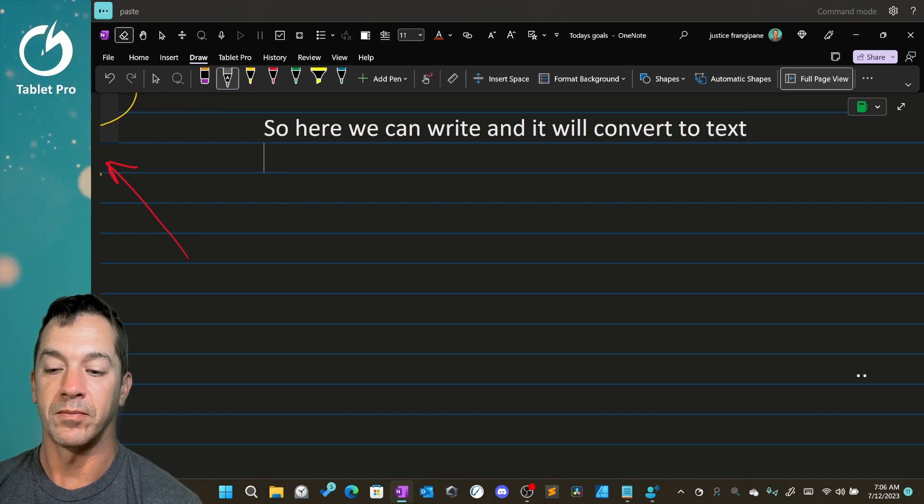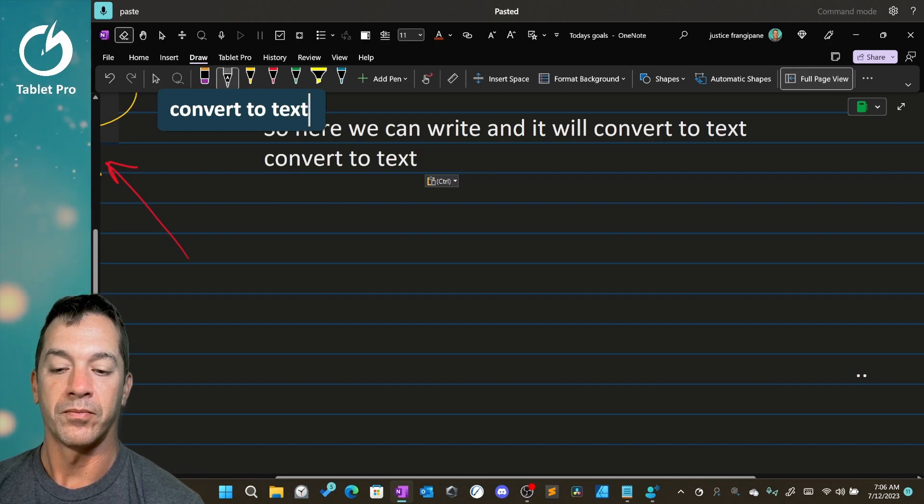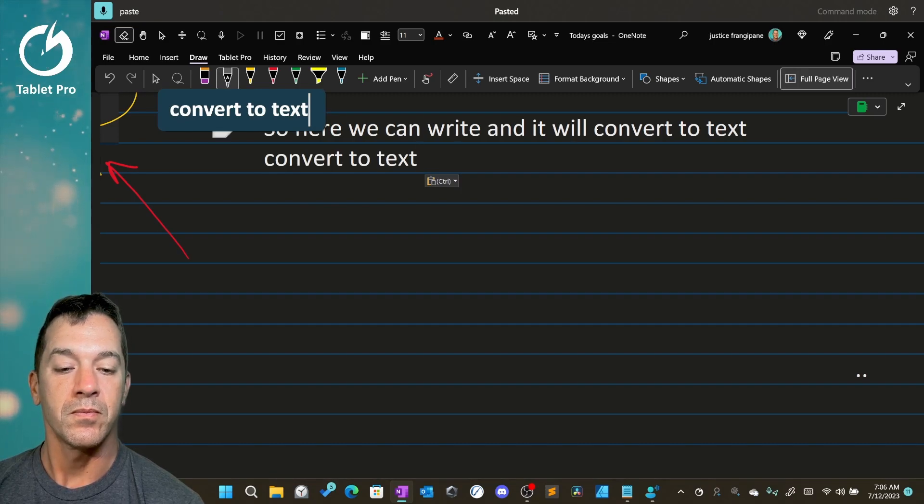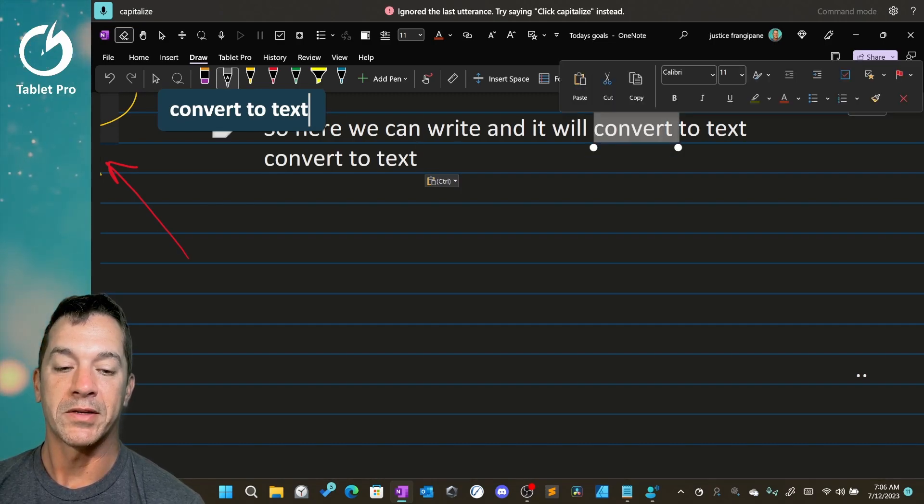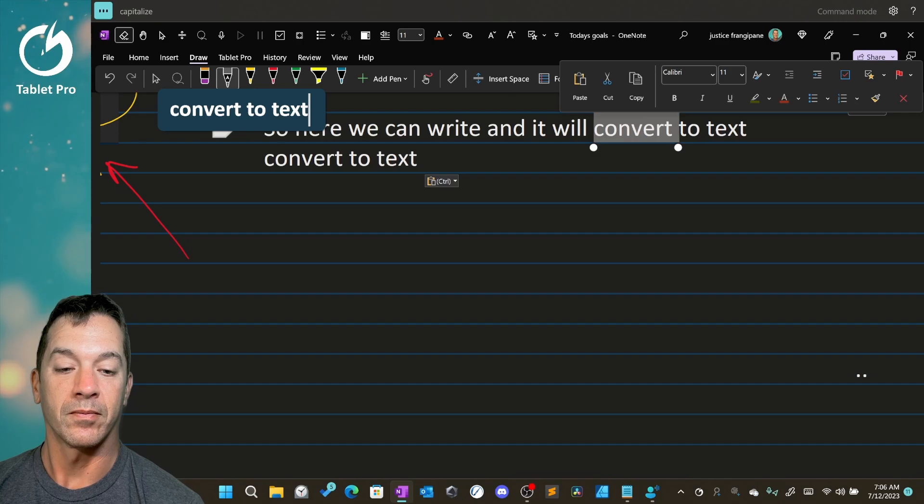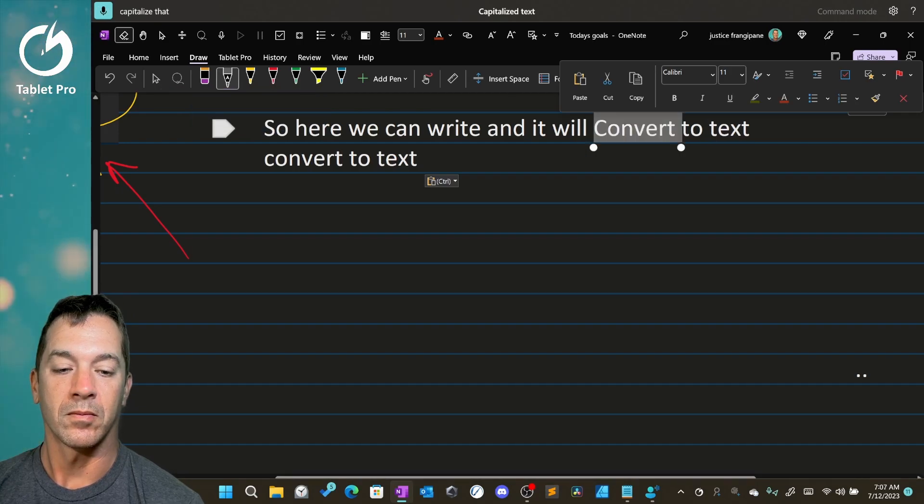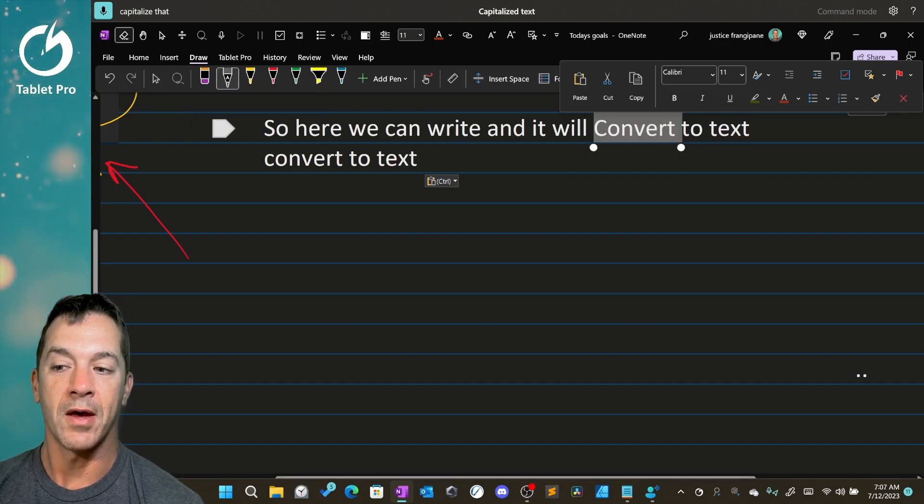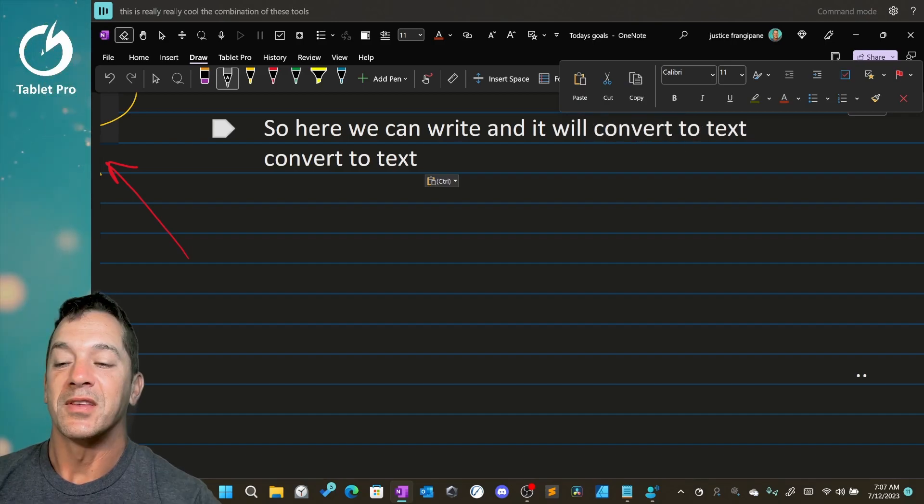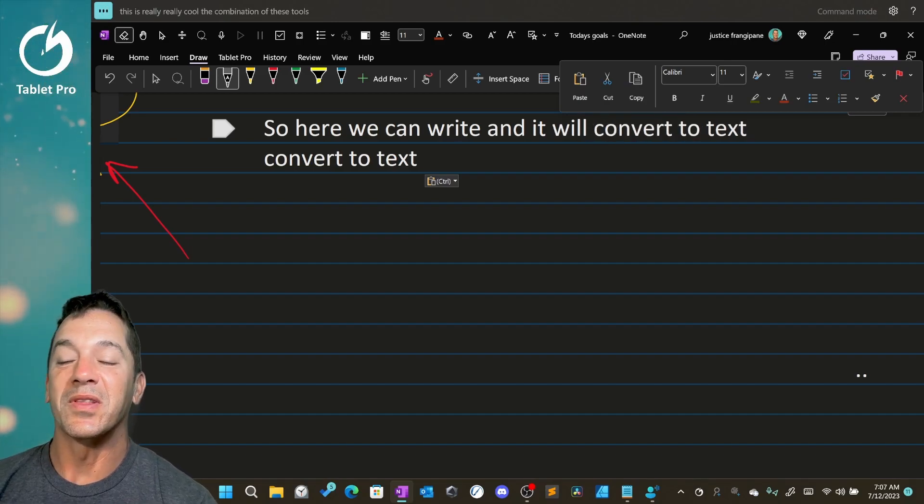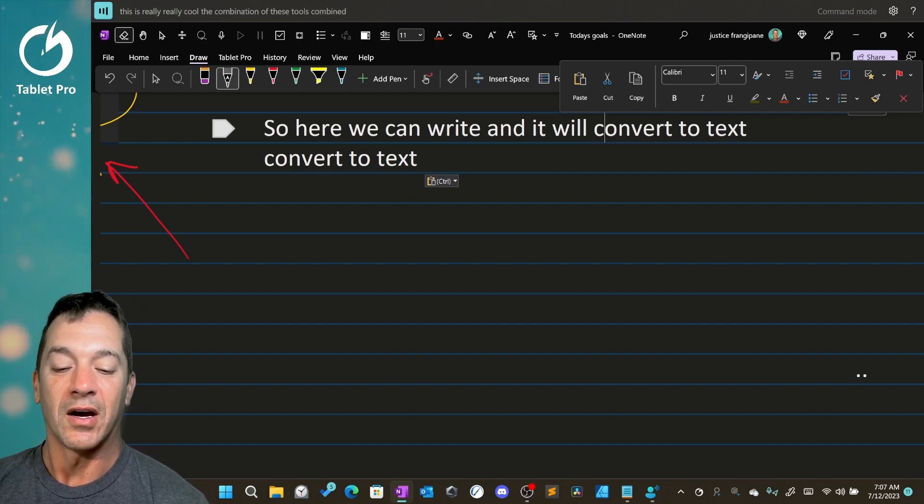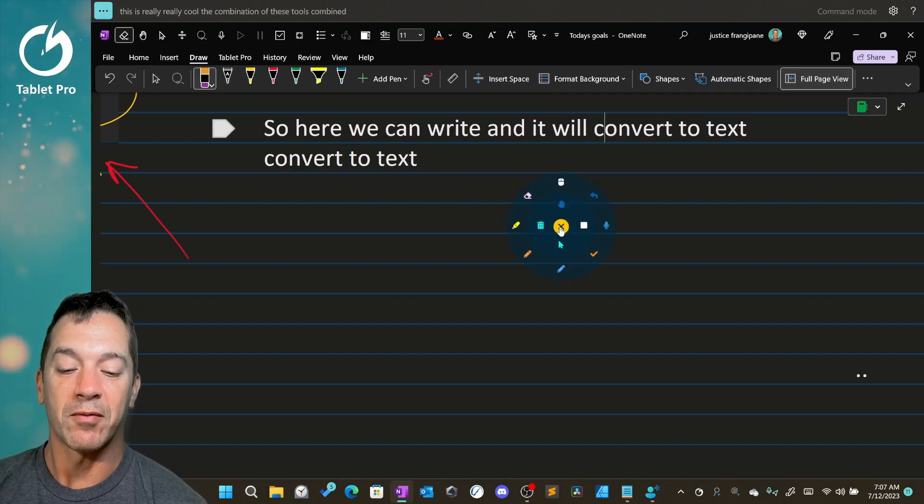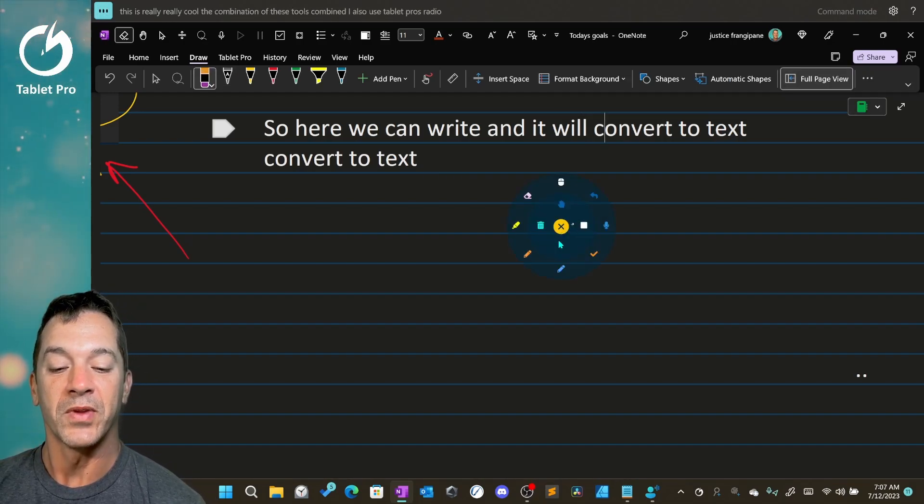I'm going to go ahead and paste. And we're going to paste. Capitalize that. Lowercase that. This is really, really cool. The combination of these tools combined. I also use Tablet Pro's radio menu. Let's look at some of the basic gestures.